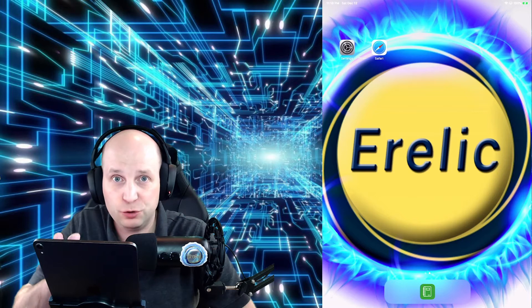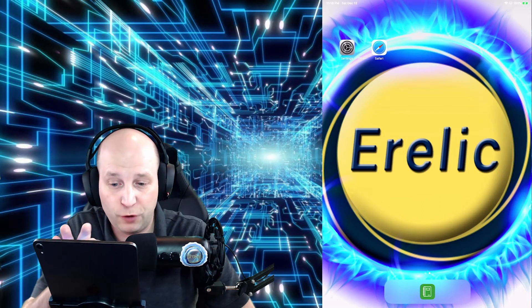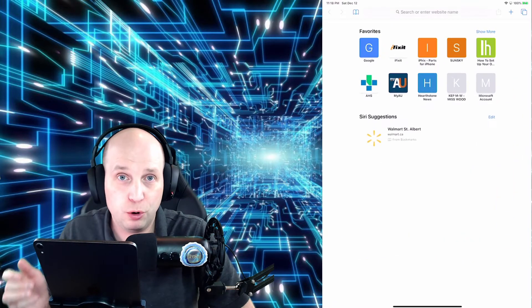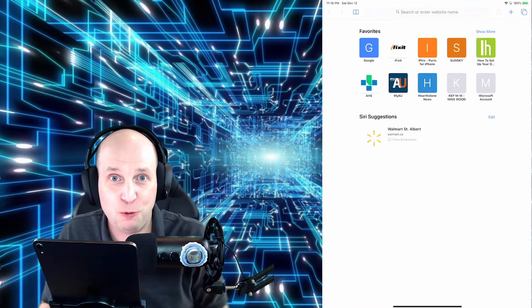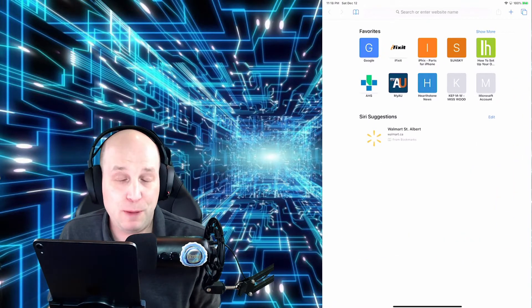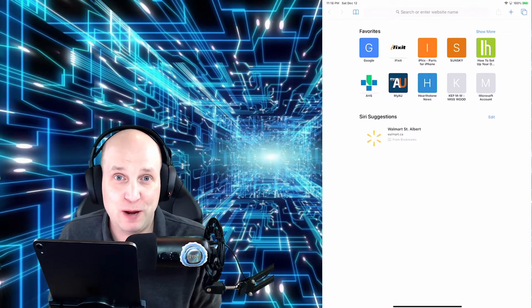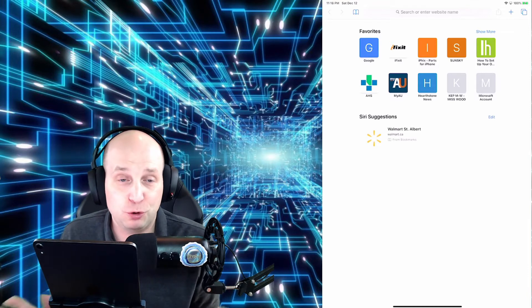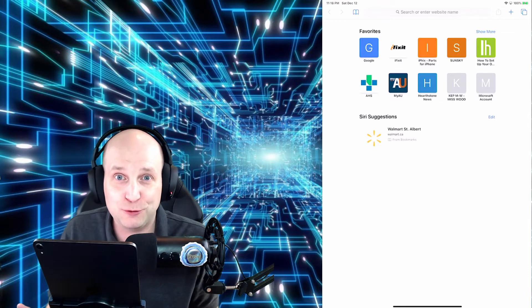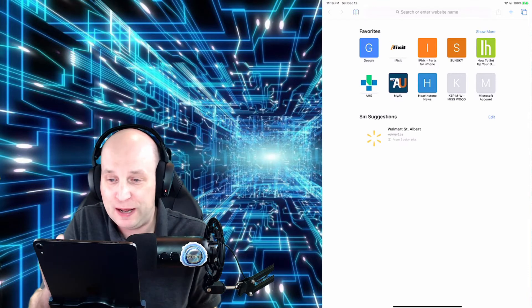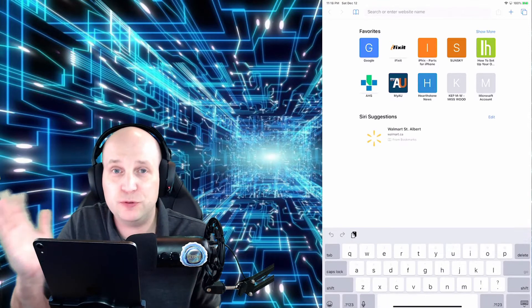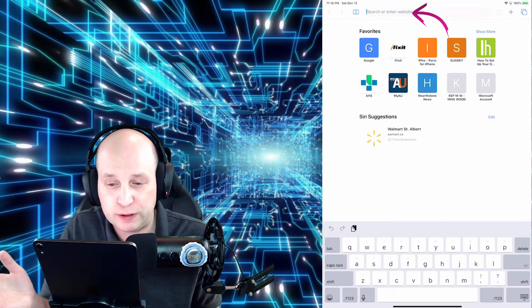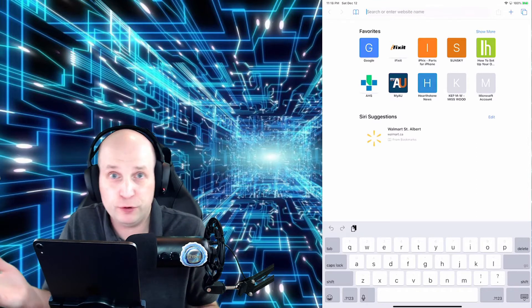The first thing that you need to do is go into Safari or basically any web application that you have. It could be Chrome or Firefox or whatever web browser you prefer and go to the website that you want to create a link for.